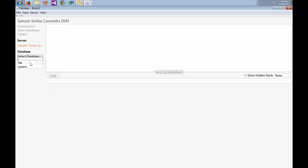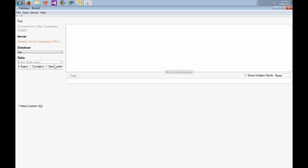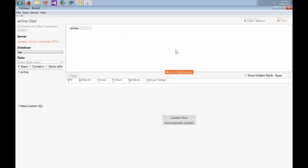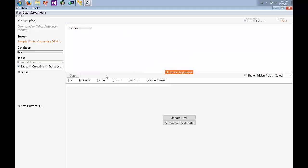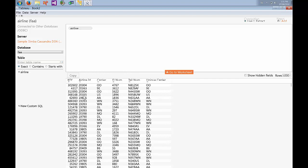We want to choose our FAA database and just hit the little magnifying glass to list all of the tables. You can see that I just have the one and then drag it into the table section here. You can see that it found the columns and if we go Update now you can actually see a preview of the data.